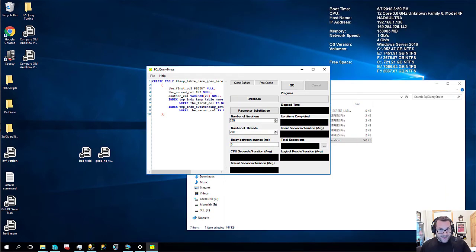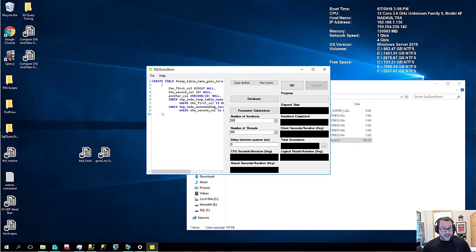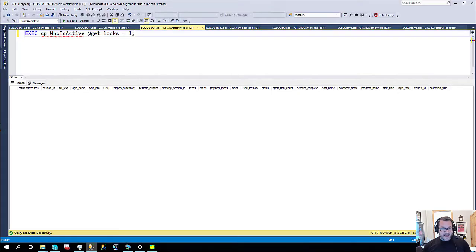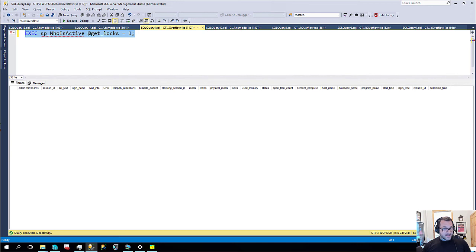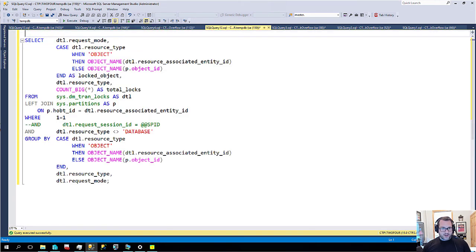And I'm going to pause this video while I set that back up. All right. We're back now. So I have SQL query stress back after a magnificent crash. And what I want to show you now is sp_whoisactive does not show us any locks.